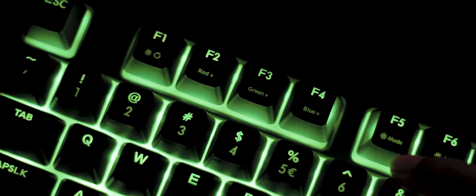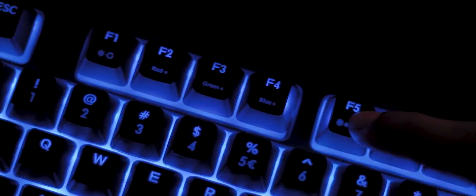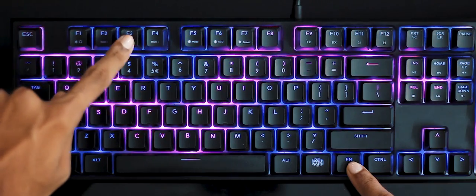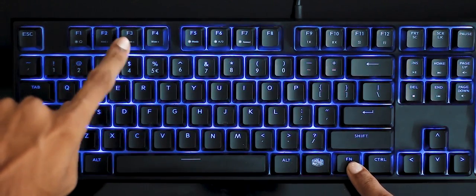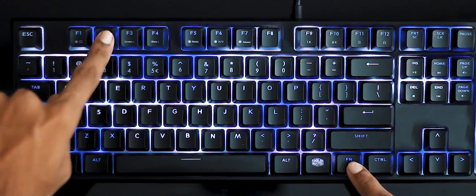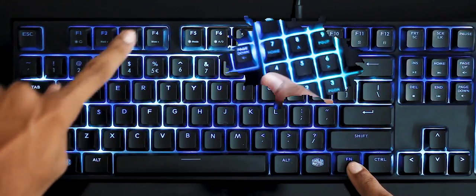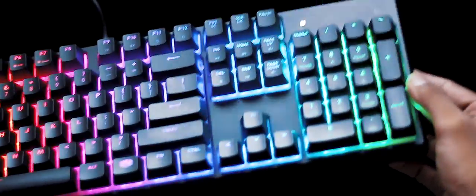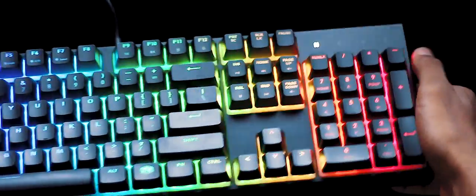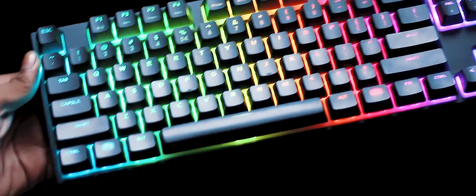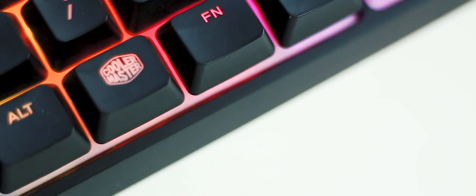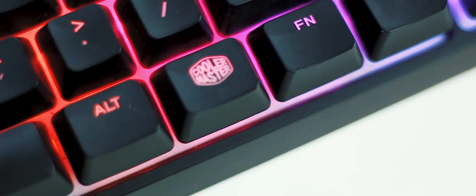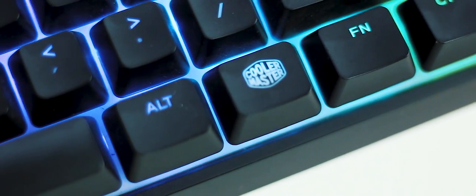As you can see, all the function keys act as controls for lighting and it has quite a lot of effects like the rain effect, reactive touch, and you can adjust the speed and direction of the effect as well. If you want static colors, this can do that too, and you can get to your desired color by changing the RGB values with these keys. The build quality is pretty good, and on back we have adjustable risers along with UV-coated keycaps which are compatible with Cherry MX switches as well.